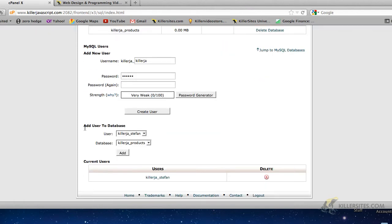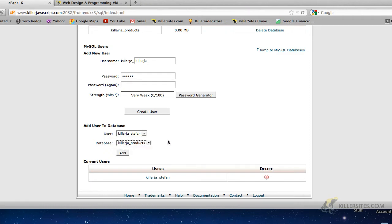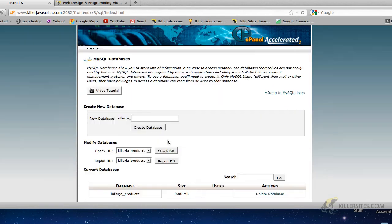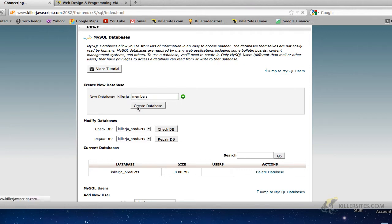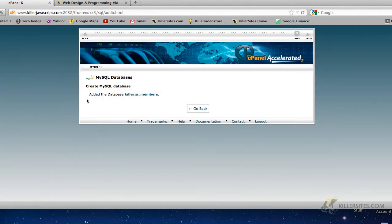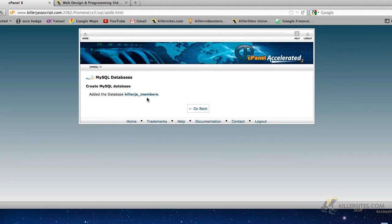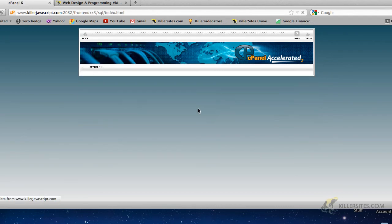So you just then assign users to the particular database you want to assign them to. Finally, add user to database. So you select your user from the list. We only have one user, we only have one database. But let's create another database just to make the point. We'll call it members. We create the database. We see here that we've created a new database, killerja underscore member. So let's go back.